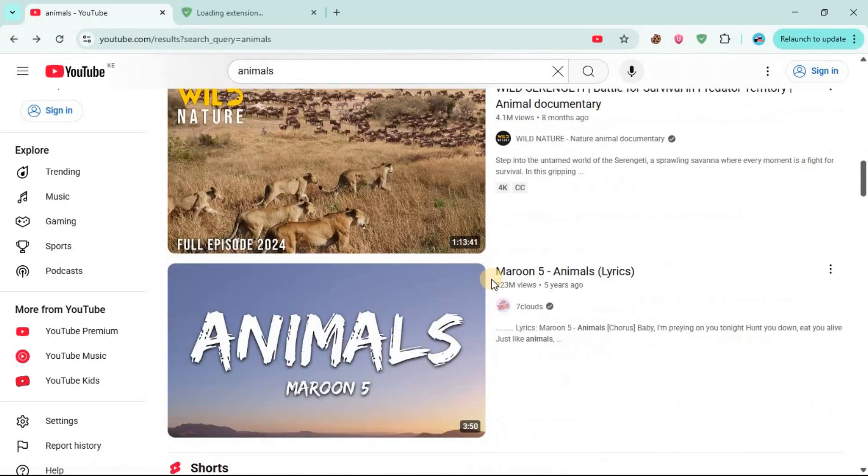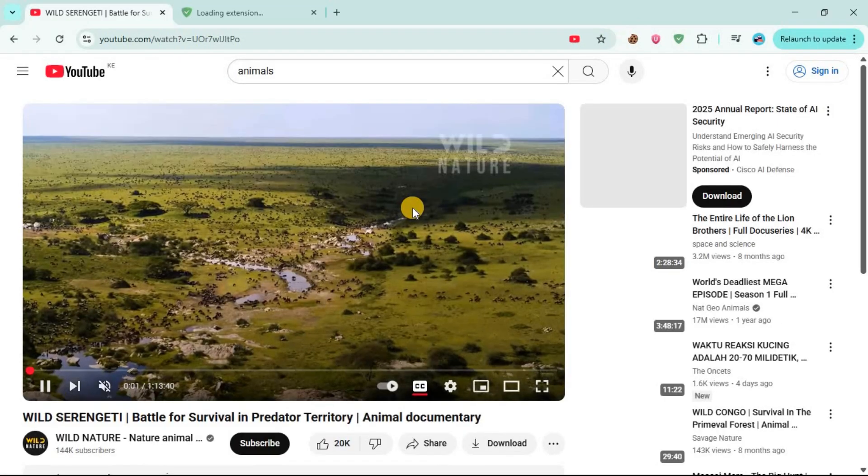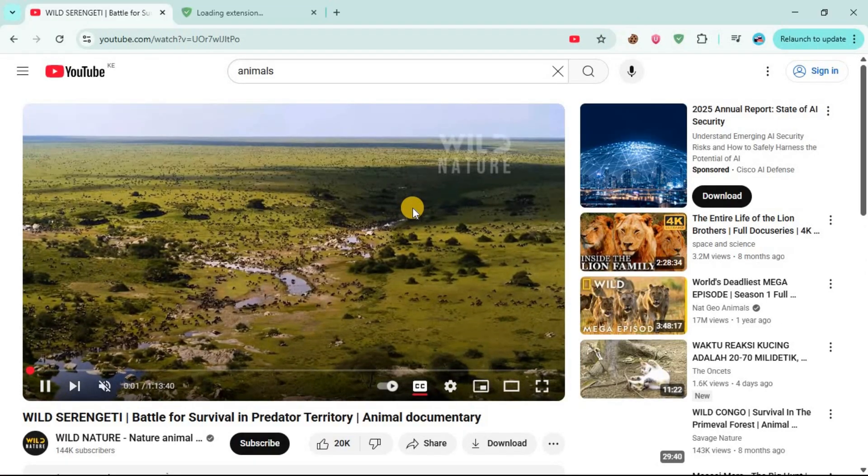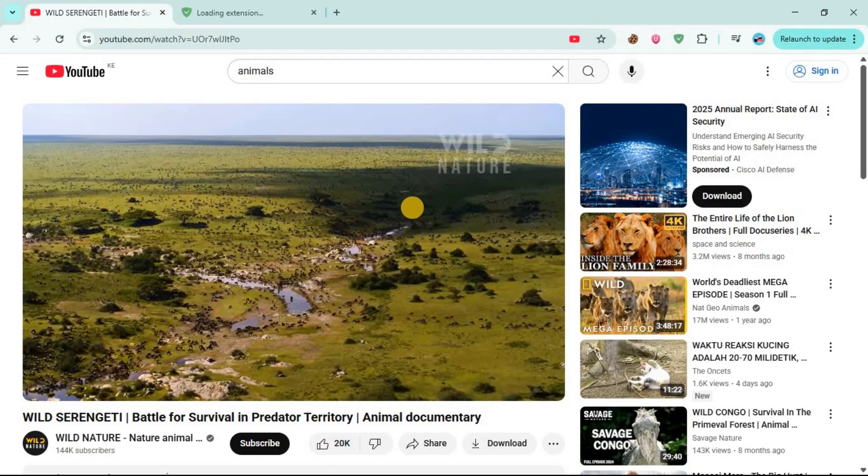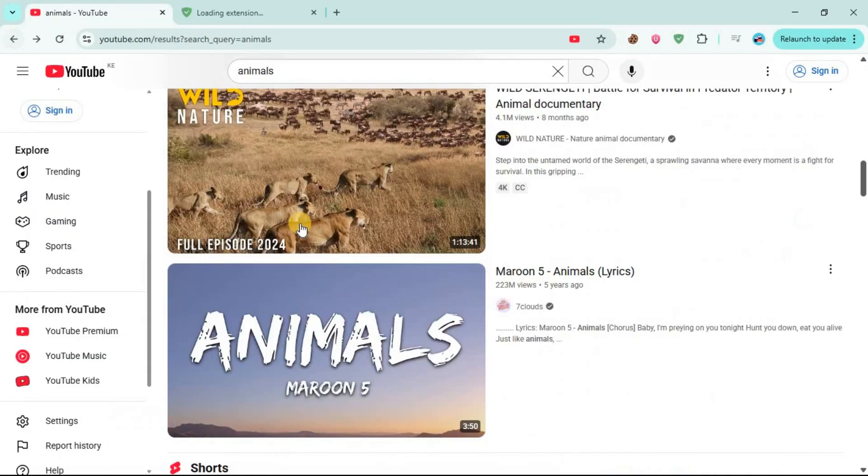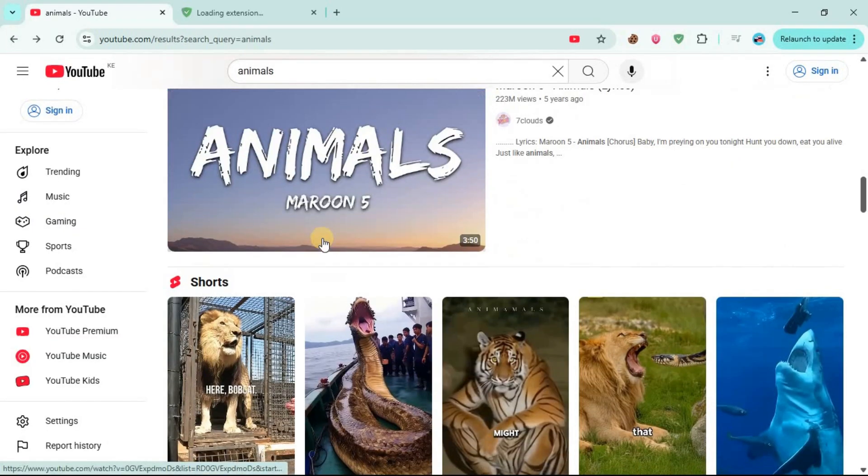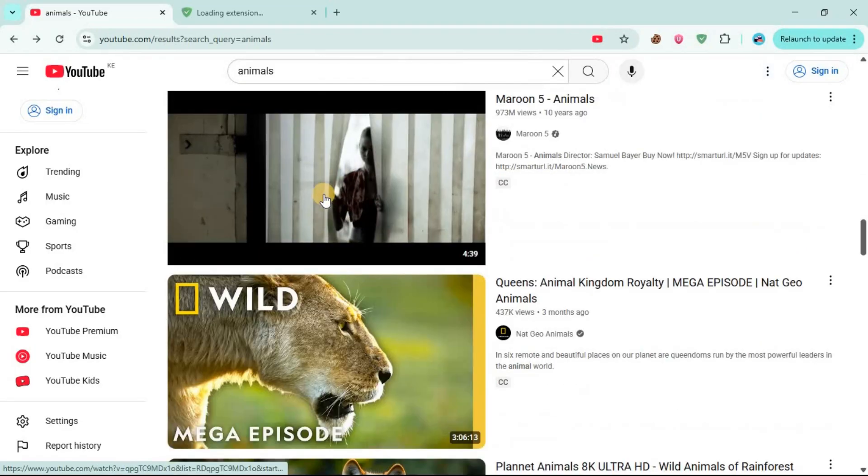Then you can now open any video. Let's say if I open this one, as you can see, there is no ad on this video. And it is not only this one - every other video that you will open on YouTube will not have ads.